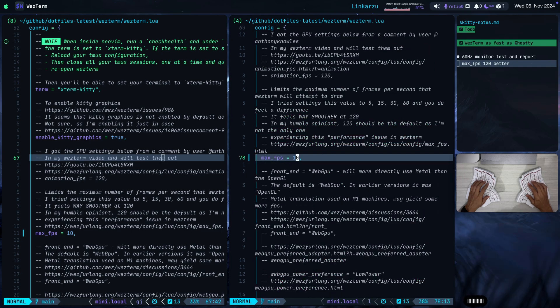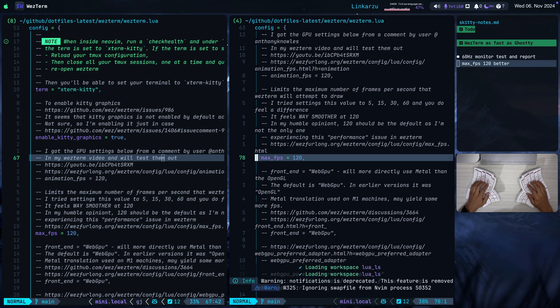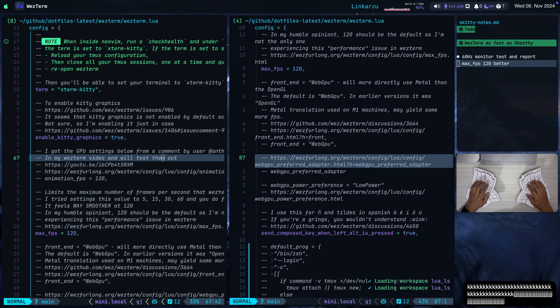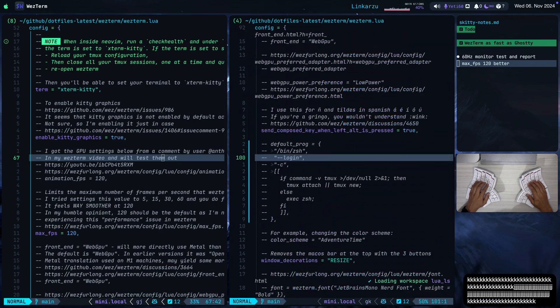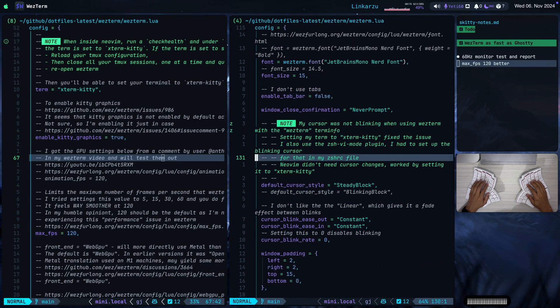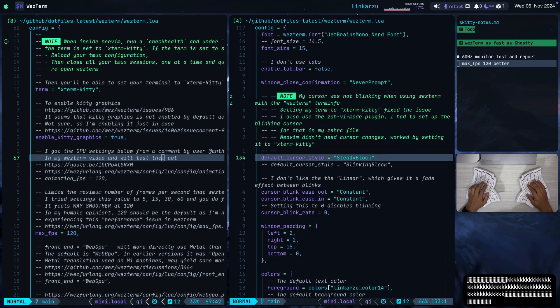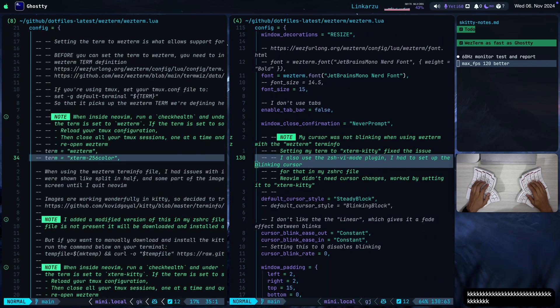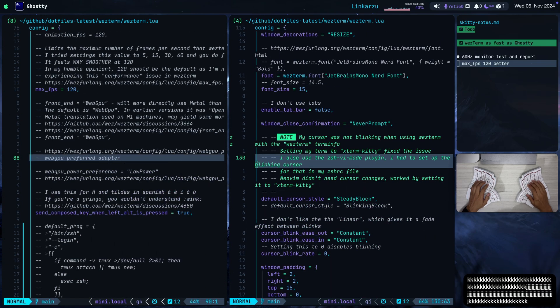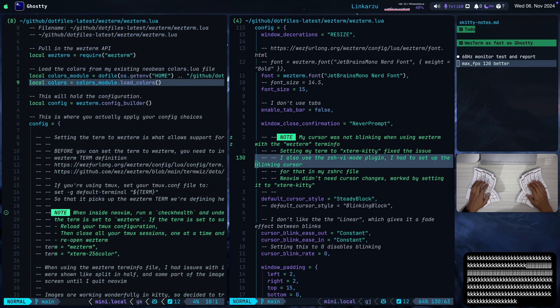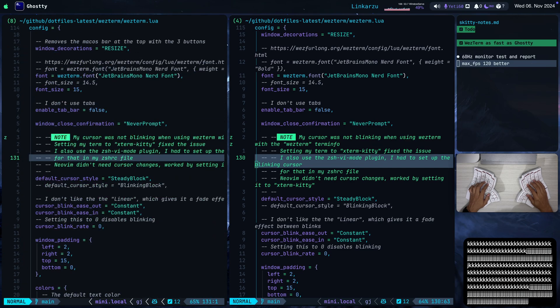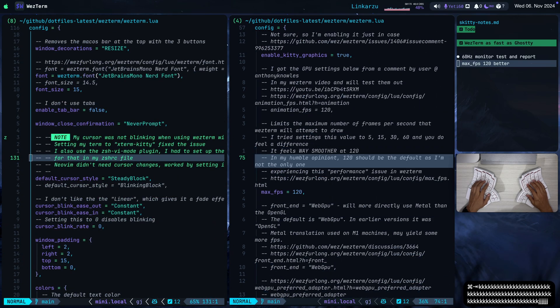But now, like the YouTube comment suggested, let me set this to 120 and you're going to notice that it's night and day. I'm just going to quit and reopen. So I just reopened WezTerm right now. Now it's set to 120 and I'm going to scroll up and down and you're going to notice that it feels way smoother right now. I'm going to switch to Ghosty on the left-hand side. Here I'm in Ghosty. I'm going to switch to WezTerm again. Here I'm in WezTerm.